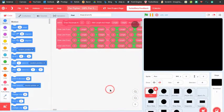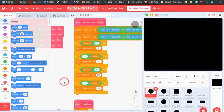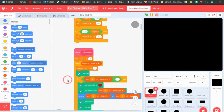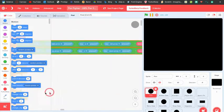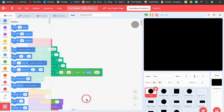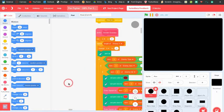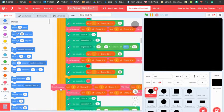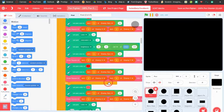Welcome back to a new tutorial. I'm going to be explaining how my pen fighter works. It's a really complex game and I'm really proud of it, but I think you guys could really learn something from it if I showed you how it works. So let's get started.